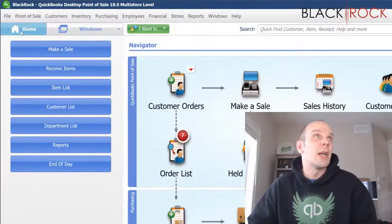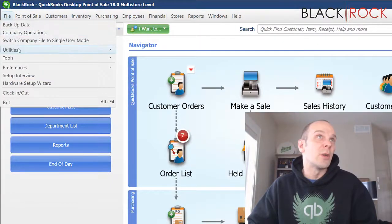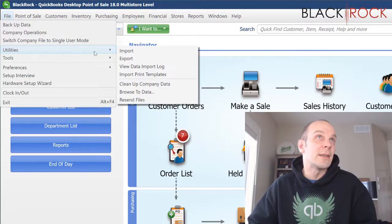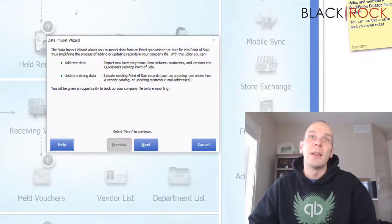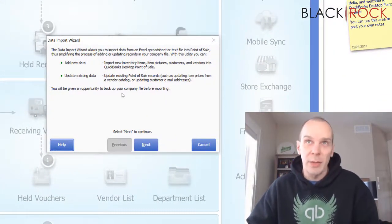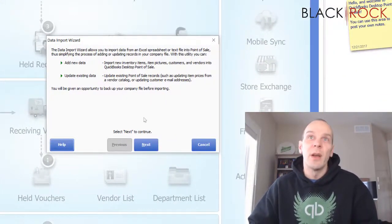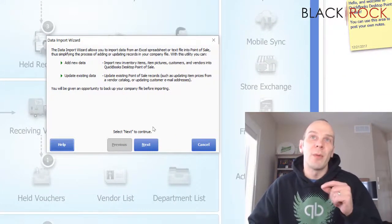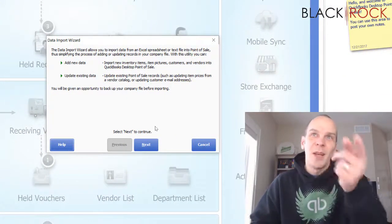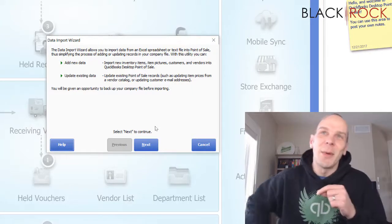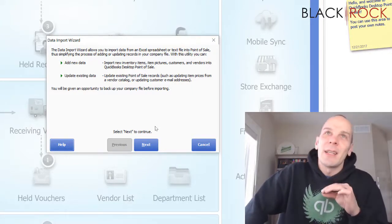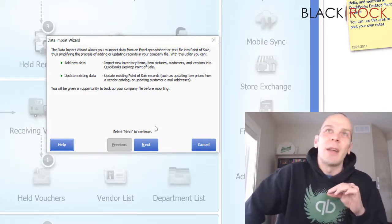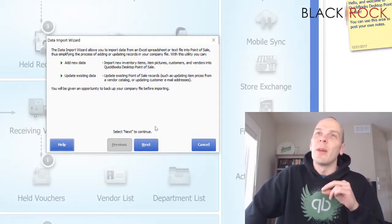I'm going to head up here on the file menu and go to Utilities and Import. This will pretty much spell it out for us. Before I jump over, hit the next button to get into exactly what you can import.